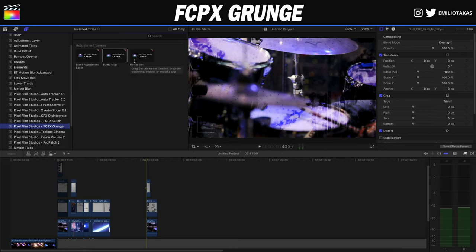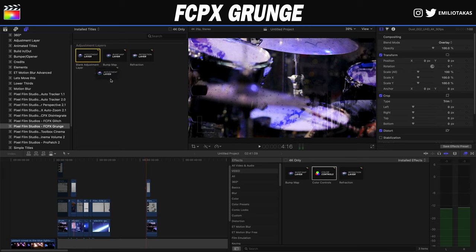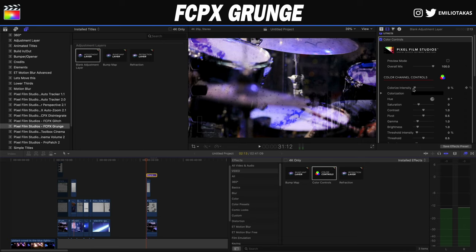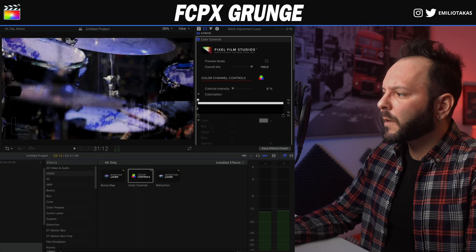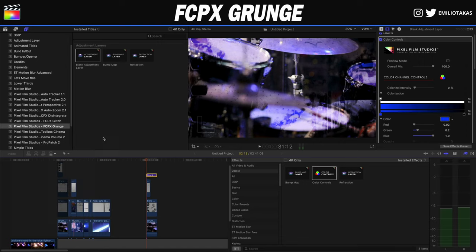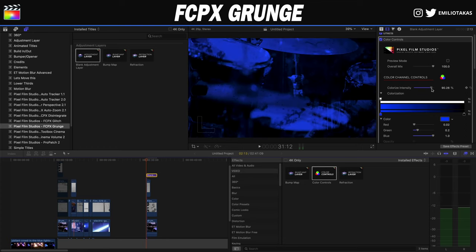These effects can be used either as adjustment layers or, once the plugin is installed, you can also find them in the effects panel. For example, we can add the Color Controls either on a clip or on an adjustment layer. Let's grab a blank adjustment layer, put it on top, grab the Color Controls, and place them on the adjustment layer. As you can see in the inspector panel, as soon as we turn the intensity wheel to the right the image gets darker. We can go into Colorization, select a color — for example blue — and the footage behind takes on that color. The further you turn the intensity wheel, the stronger the color becomes.